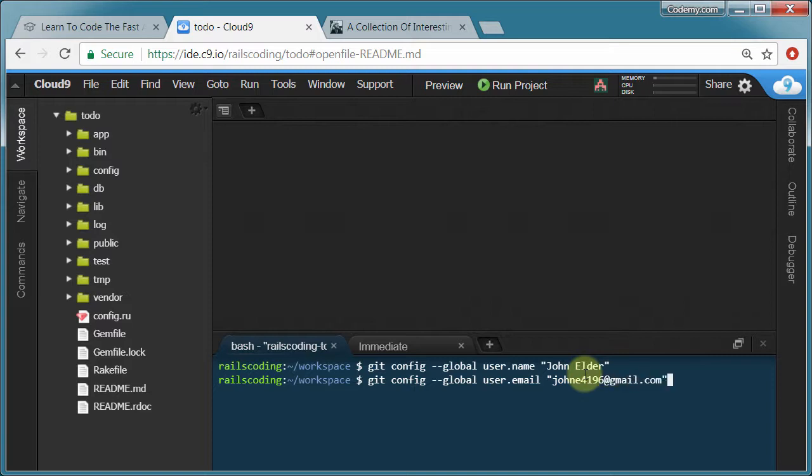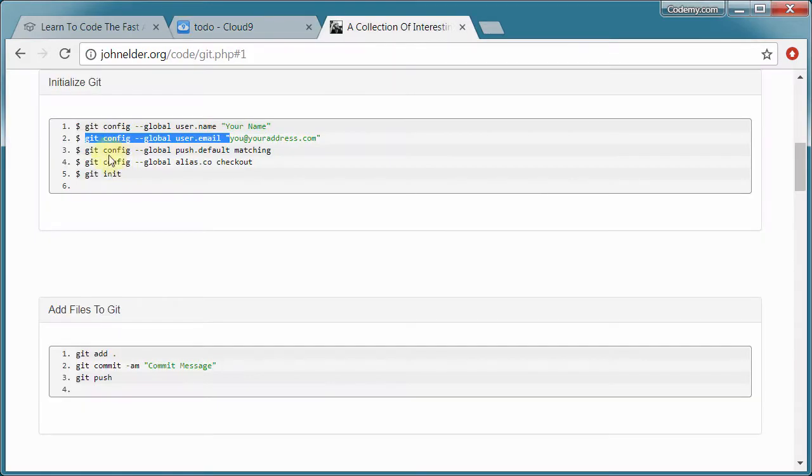And use a real email address here because in the next video we're going to set up GitHub, which is a place to store your code somewhere else. Like a third party repository. And it's a good idea to have third party repositories hold your code in case your computer explodes or melts down or something else. You'll have a copy of it somewhere else. So GitHub is the most popular one of those. And you're going to want to use the same email address that you used to set up your GitHub account right here. So hit enter.